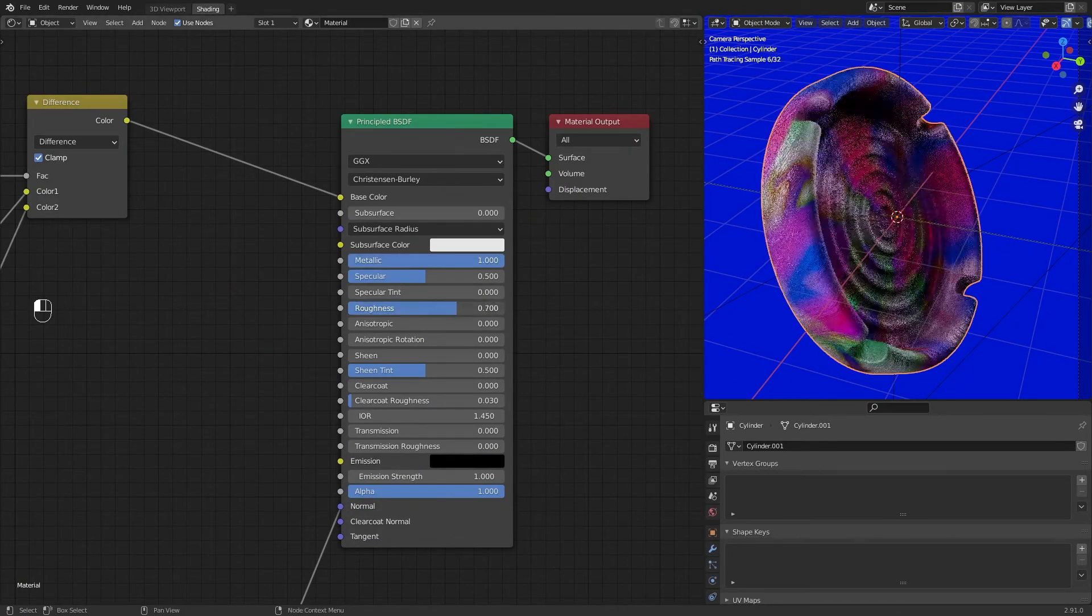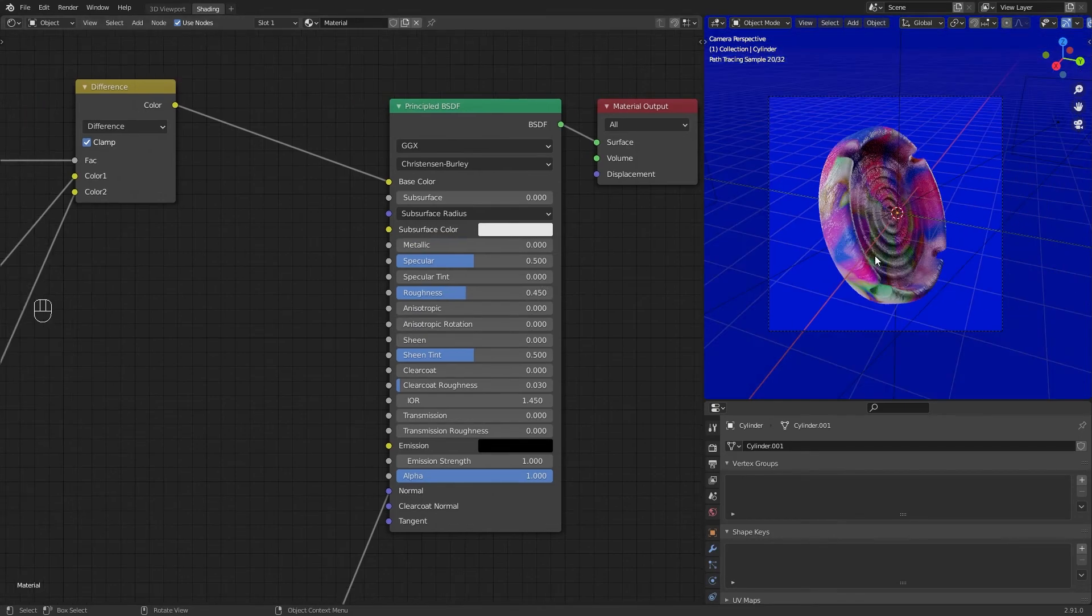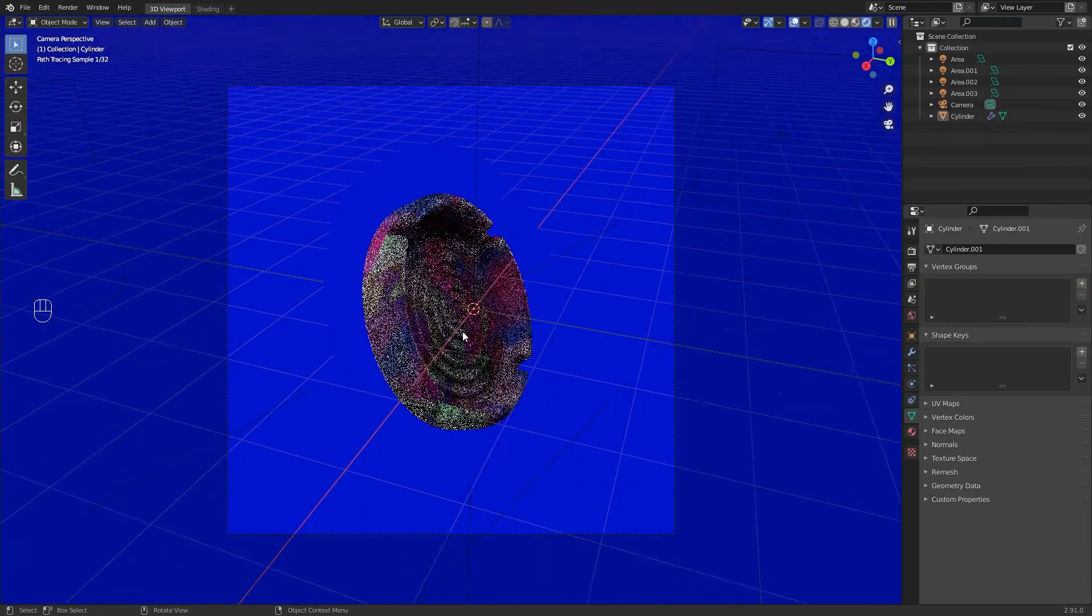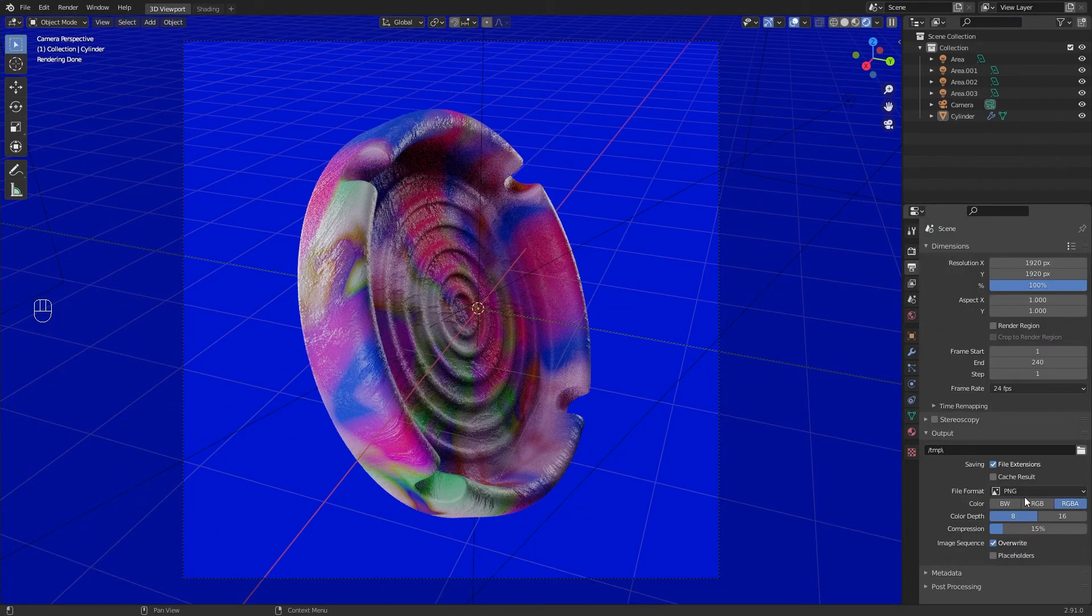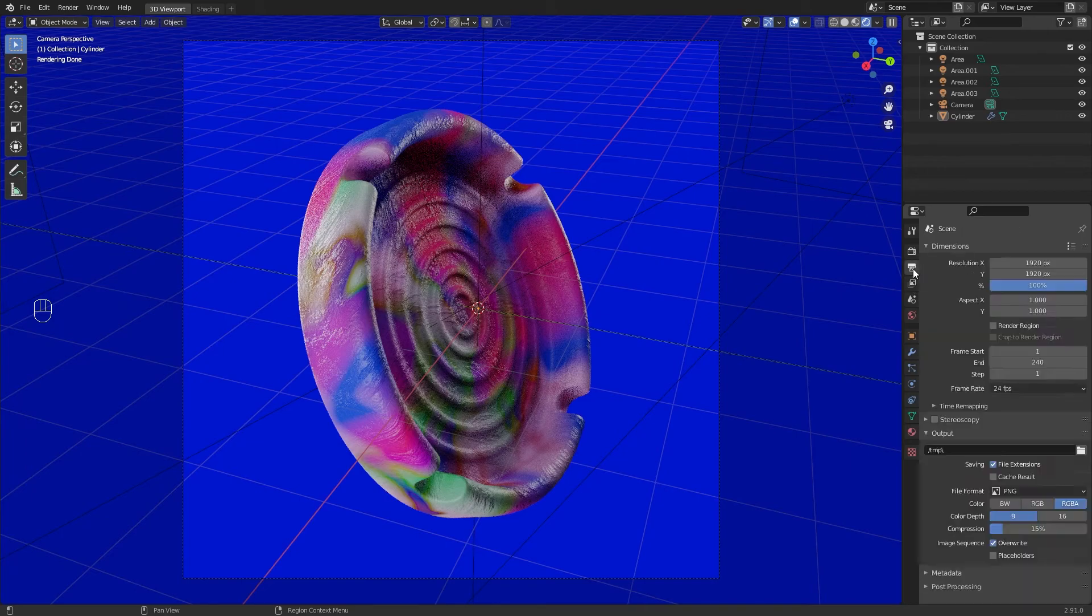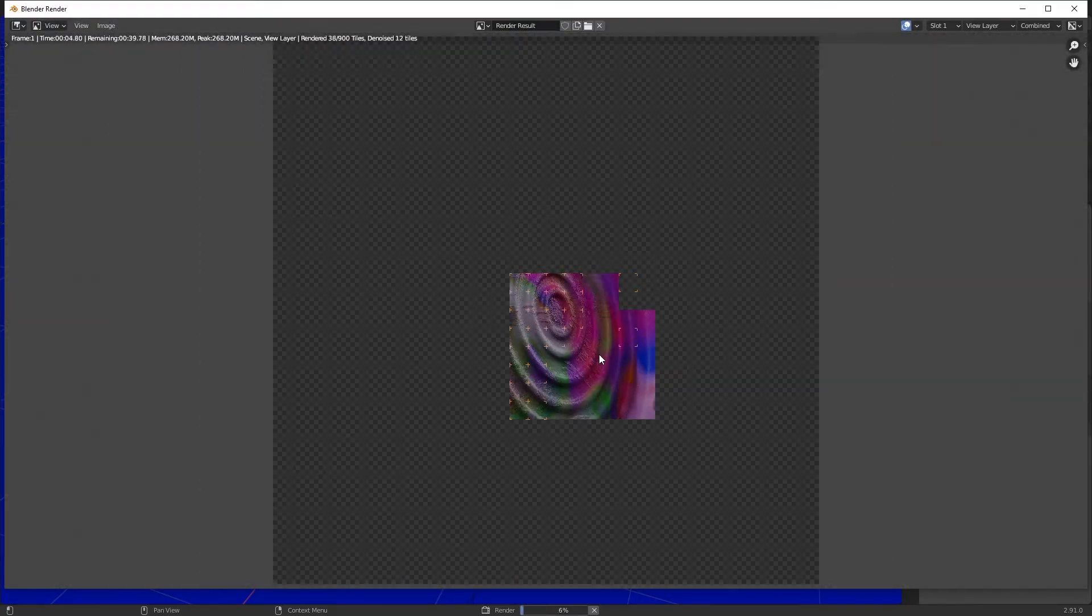That looks good for me. Set your render settings, F12, and done.